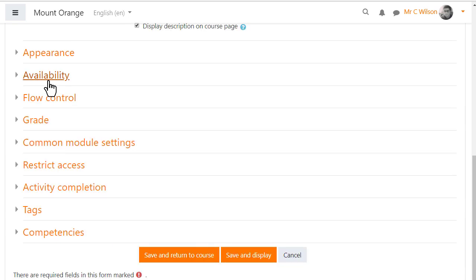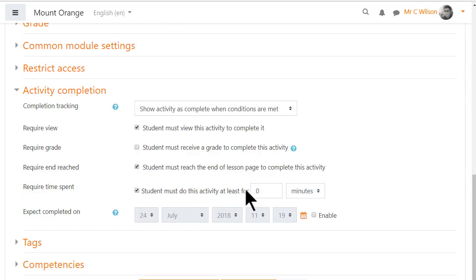Other settings are similar to other activities but it's worth knowing that in activity completion you can specify a minimum time spent before the lesson is marked complete.